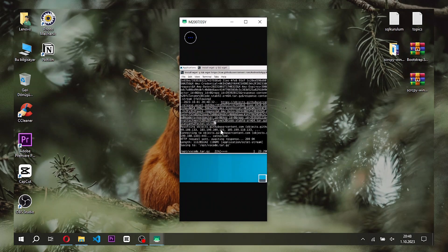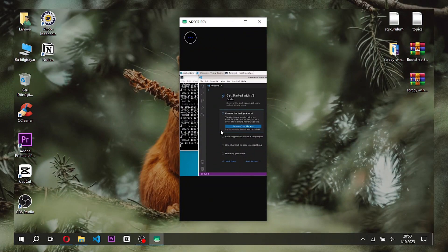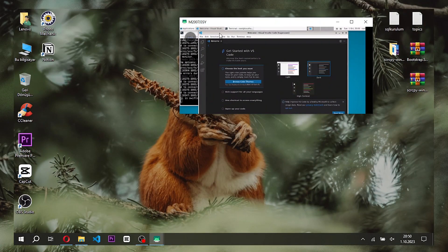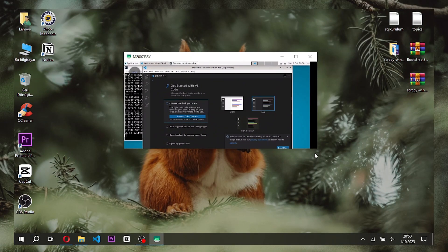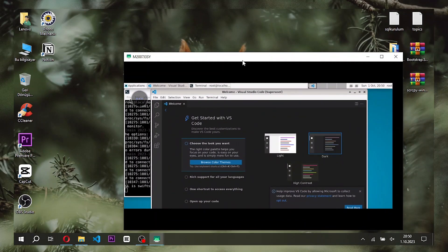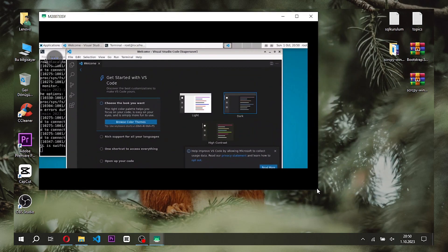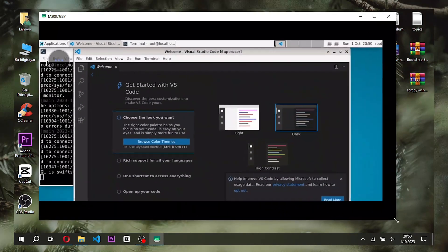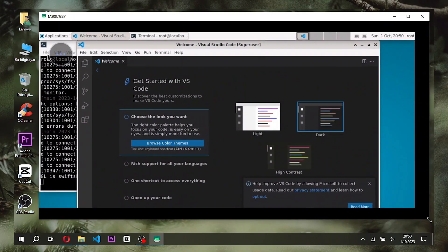VSCode installation is currently in progress. We have now installed the VSCode application. We can try coding with VSCode by installing Python into it.